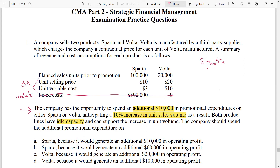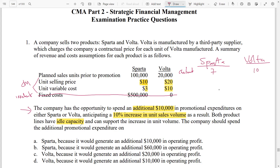The increase in profit will be the contribution margin, which is selling price minus variable cost. For Sparta: $10 minus $3 gives a contribution margin of $7 per unit. For Vota: $10 minus $20... wait, giving a contribution margin of $10. We multiply by increasing units. If Sparta has 100,000 units and increases by 10%, that's an increase of 10,000 units. For Vota with 20,000 units at 10%, that's an increase of 2,000 units. So total contribution margin: $7 × 10,000 = $70,000 for Sparta, and $10 × 2,000 = $20,000 for Vota.